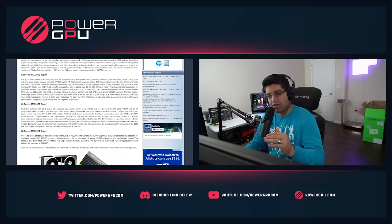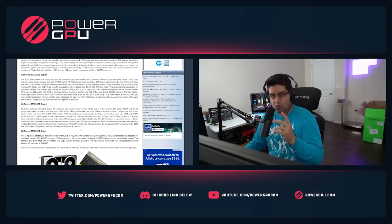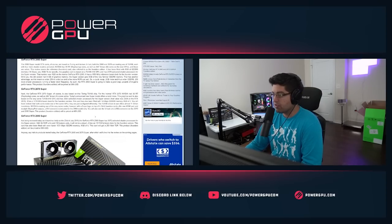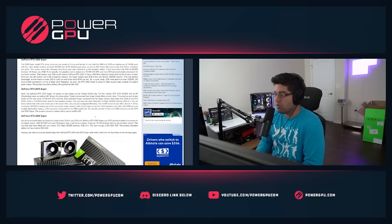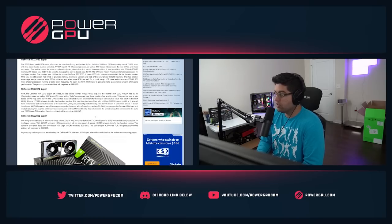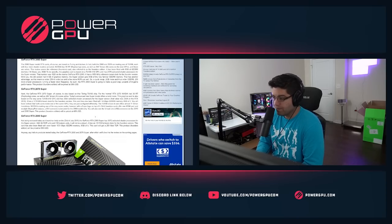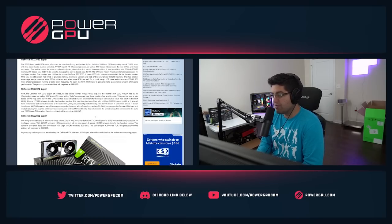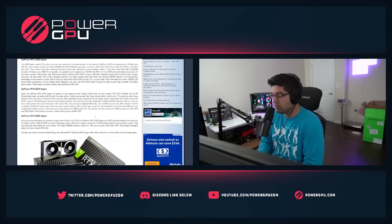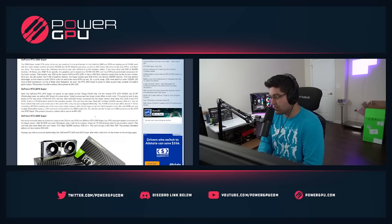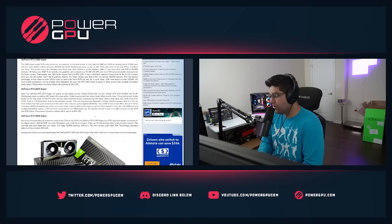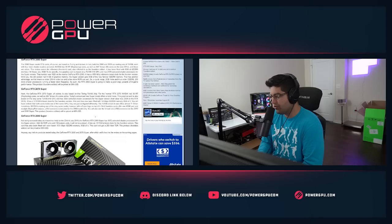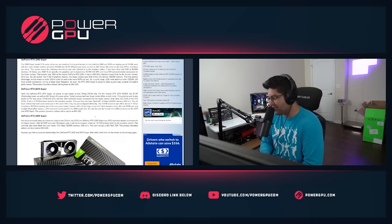The 2070 Super as well jumped up from 2304 shader processing units to 2560. That's a pretty nice jump as well. It still has the 8 gigs of VRAM on there, so that's still the same.